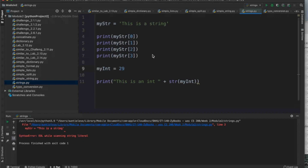One of the properties of a string is that every character has a corresponding index value. That index value always starts at zero — there's no way to change it. It often confuses students who've never dealt with lists before. They ask why it doesn't start at one. It starts at zero, and that's where we always have to start.